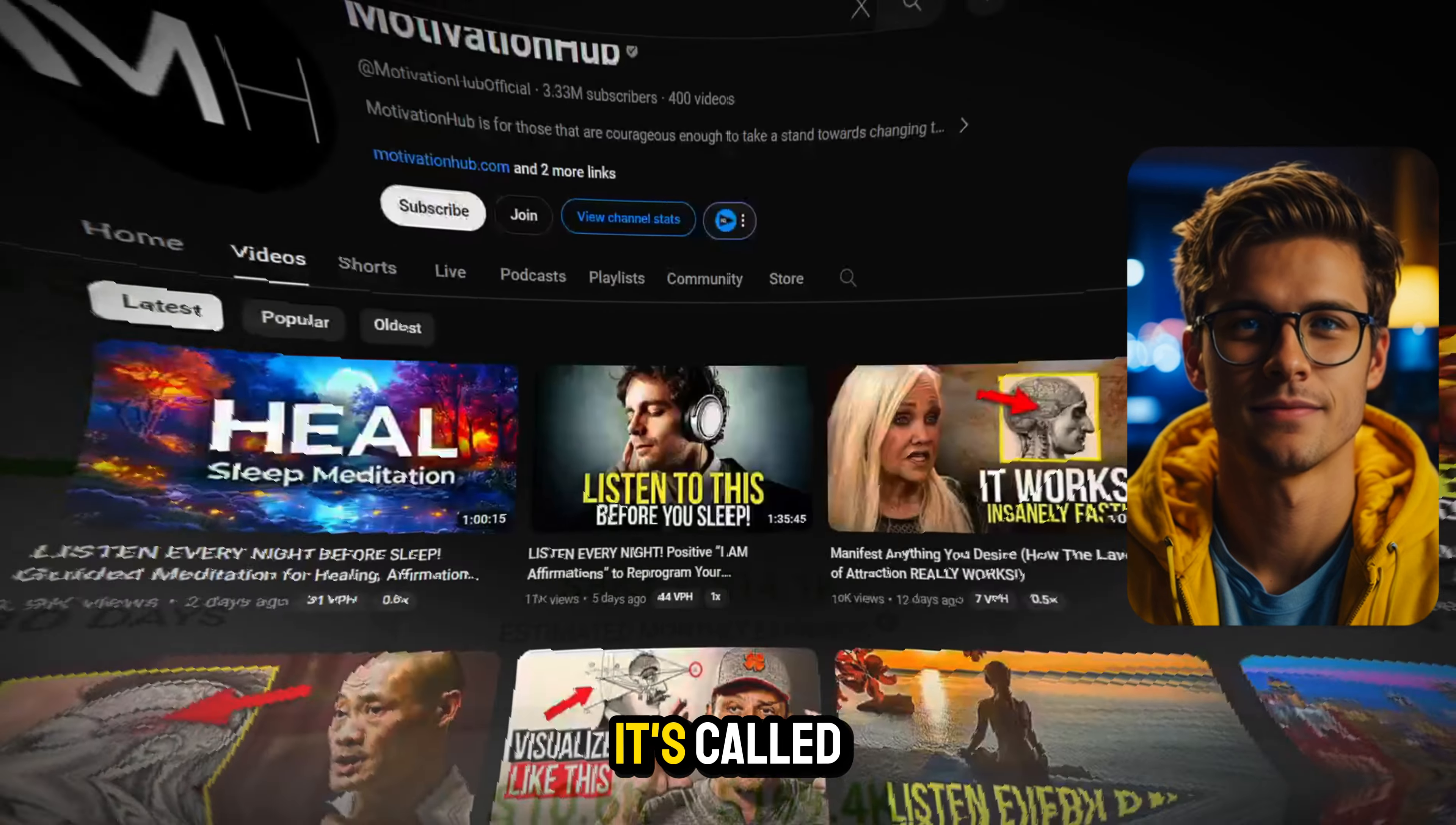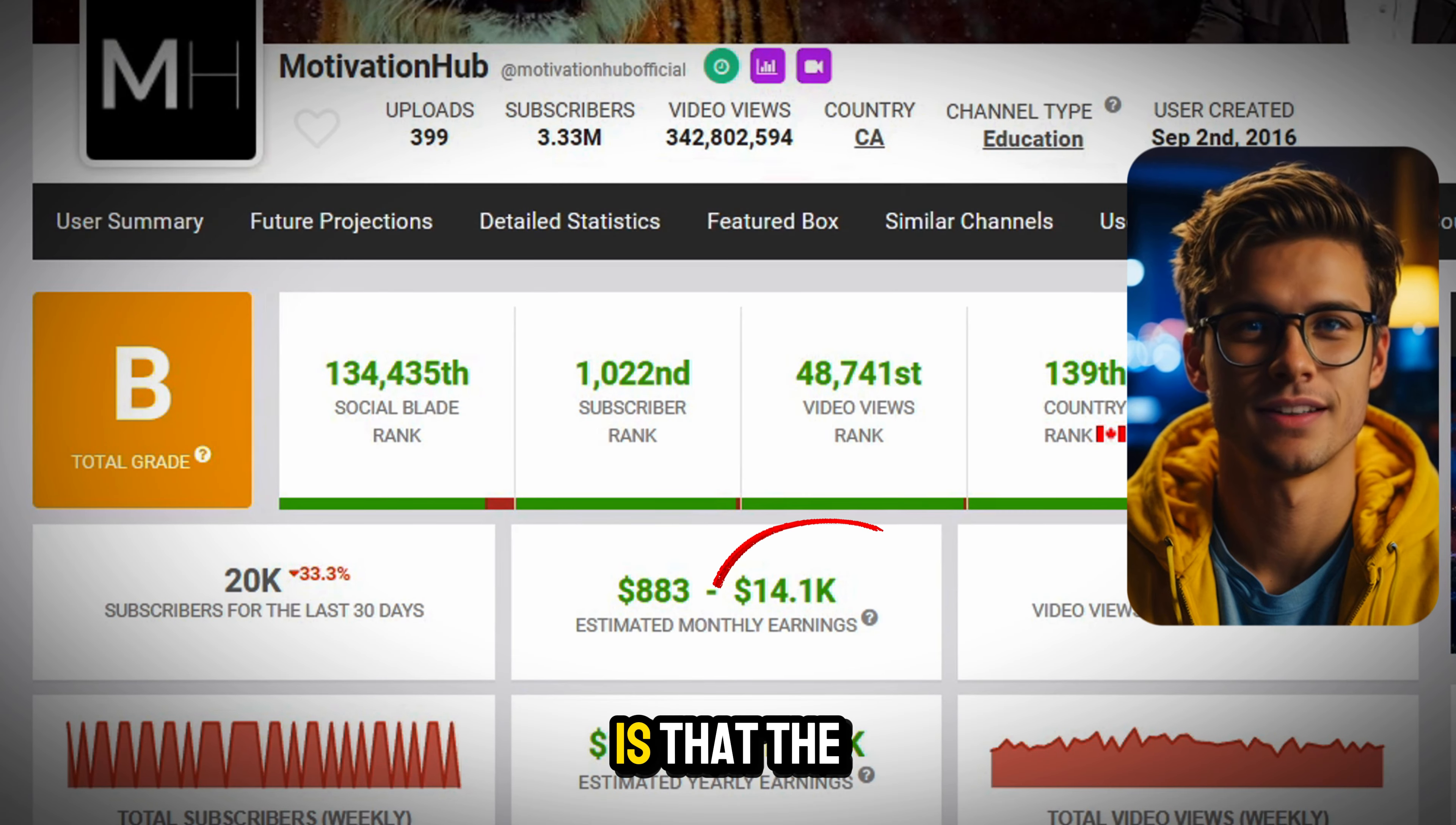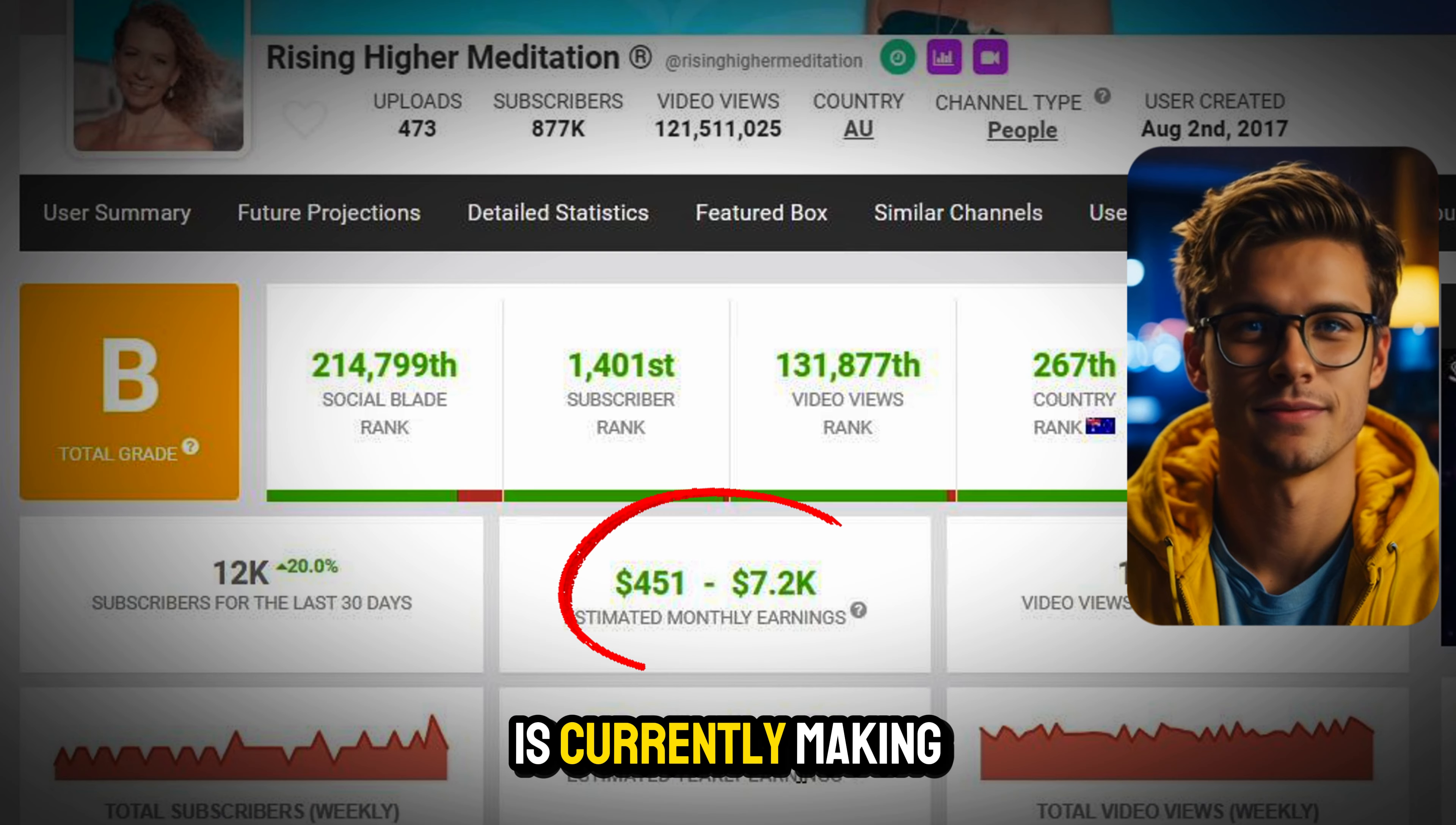So here, we have a channel called Motivation Hub that is making somewhere around $1,000 and $14,000 per month by posting motivational and affirmation videos on YouTube. And actually, knowing what I know as a monetized creator from my own channel, the actual amount of money that they make is towards the higher end.